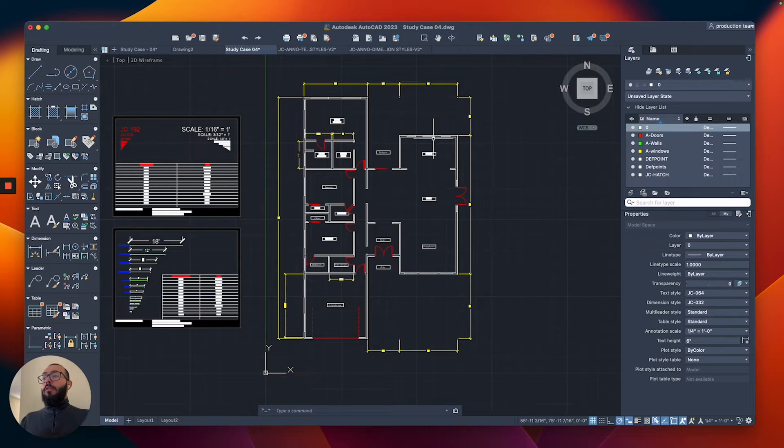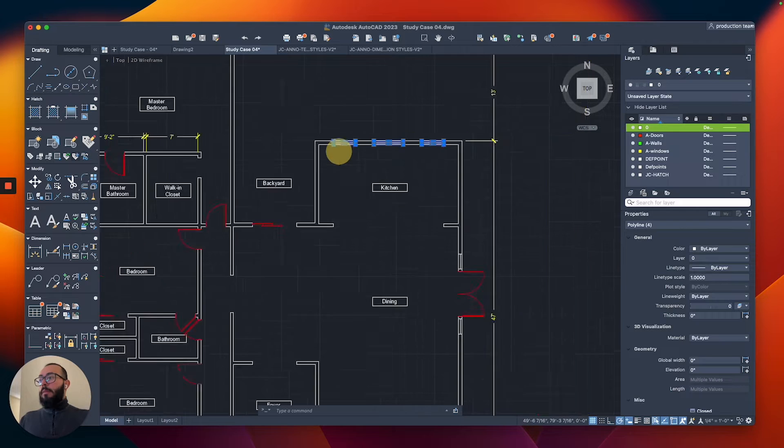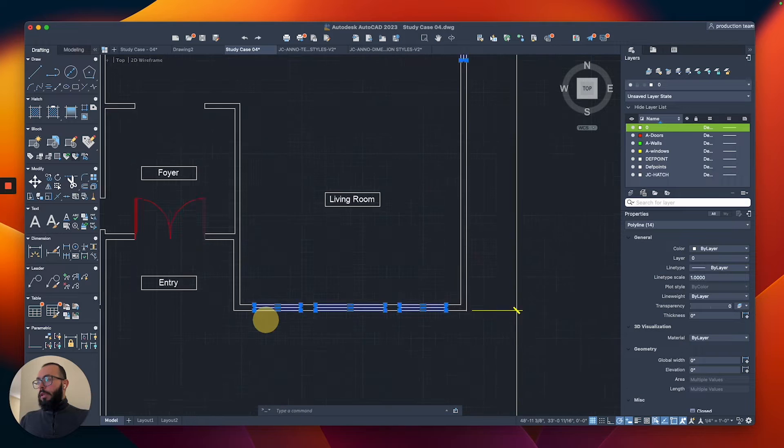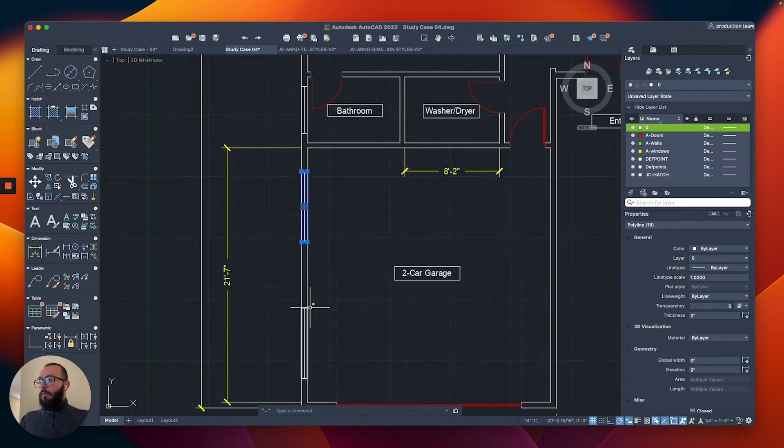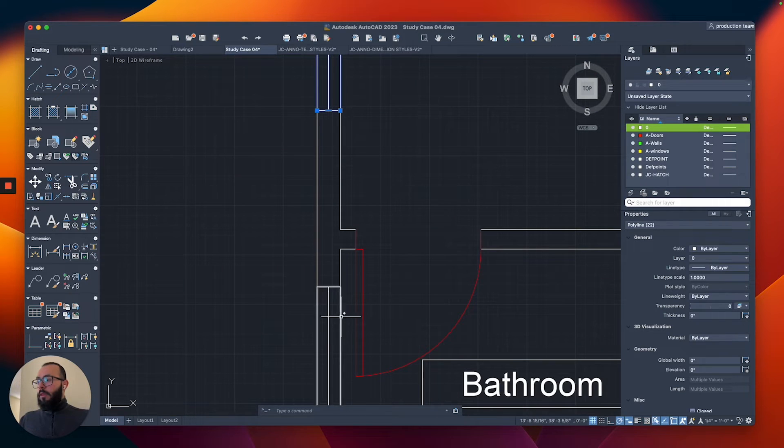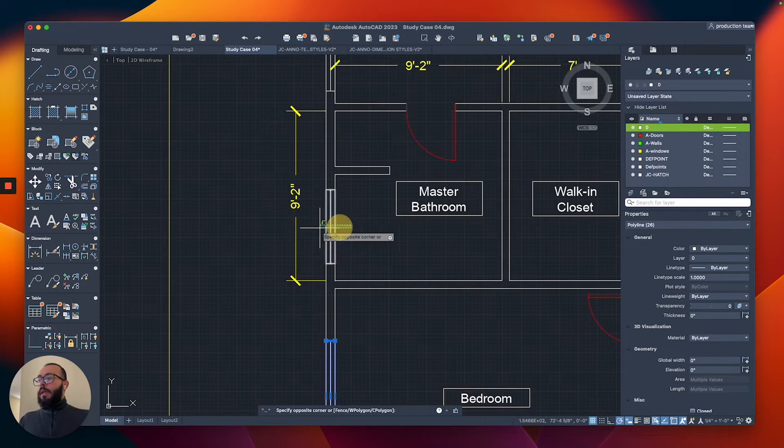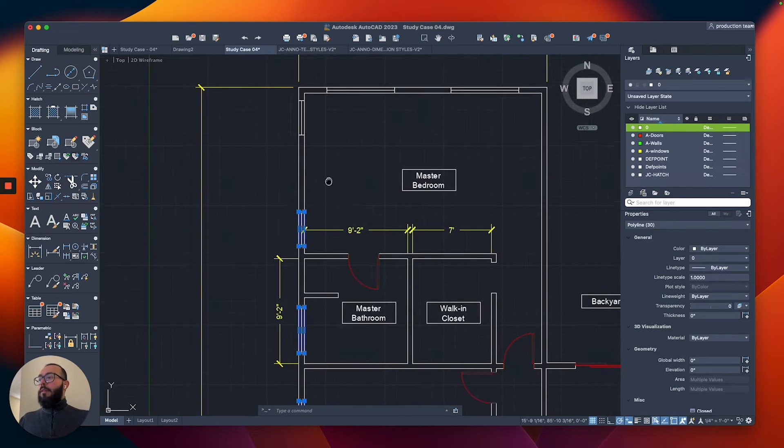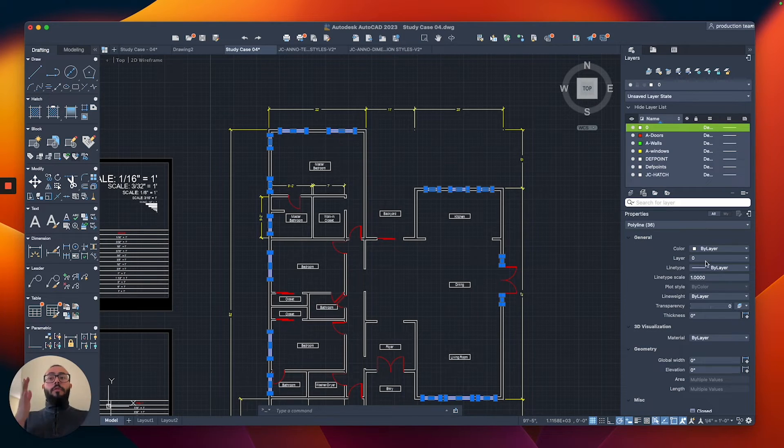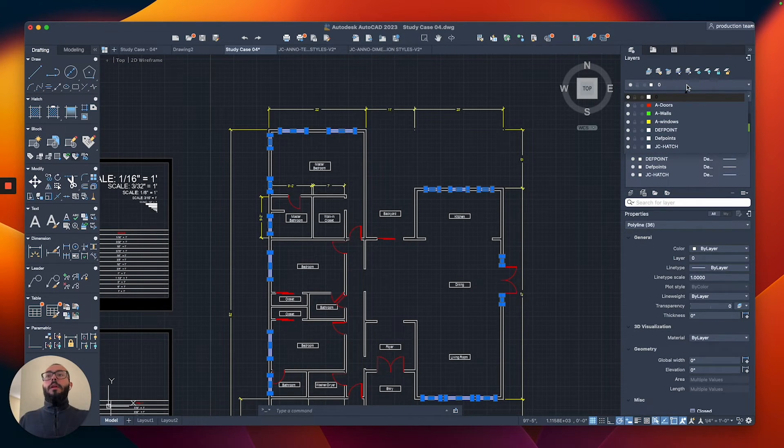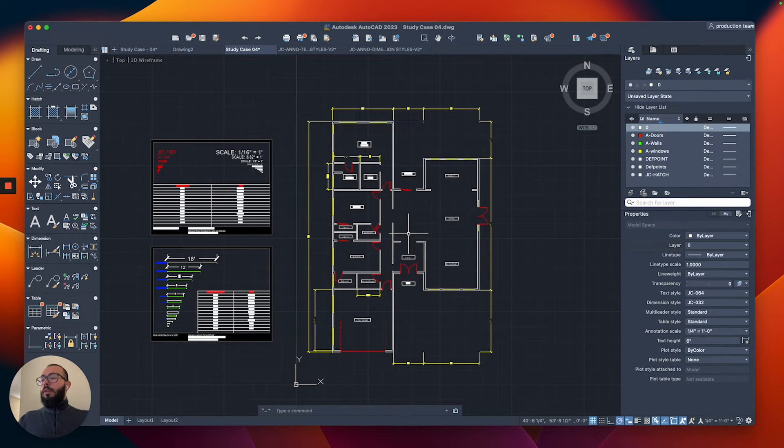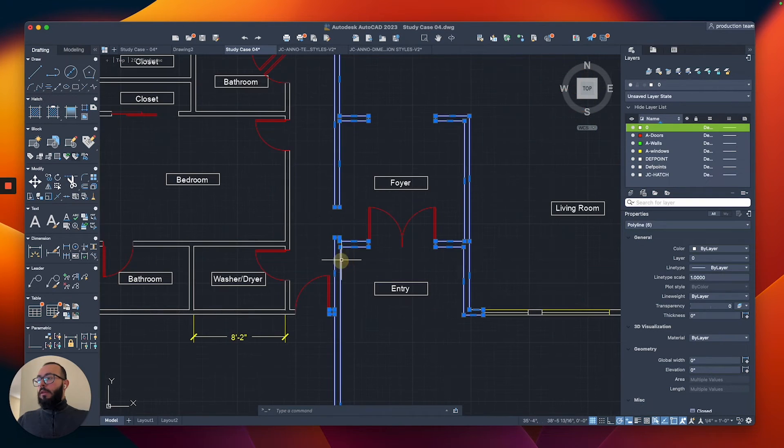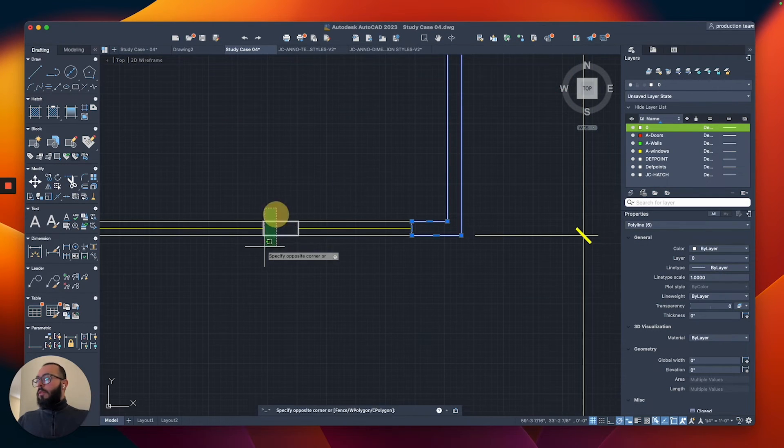Now we're going to do the same with the windows. I'm going to select them and move them to their own layer. We have a few here, a few here. Since we drew all of them nicely, it's becoming easy to select them. It was about time because we're seeing everything in one color, the white color, making it hard to look at the drawing. We're going to move all of these now to their own layer. You can change it from the properties or from the layers on top. Here I'll switch to Windows, and that modified all of them.